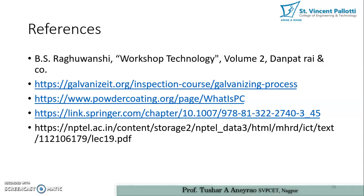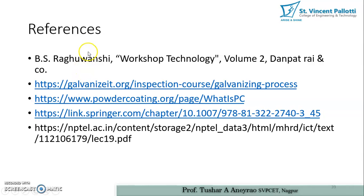So this is all about the two processes discussed today: the first process was electroplating and the second process was hot galvanizing. We will see the last method of powder coating in Part 4 of this video. Thank you very much, and let us learn very hard. Thank you.